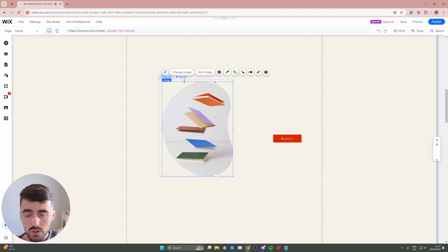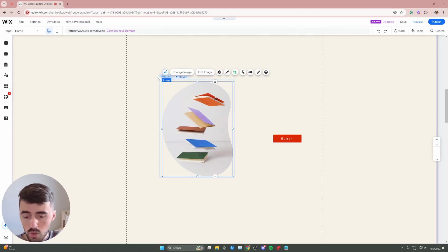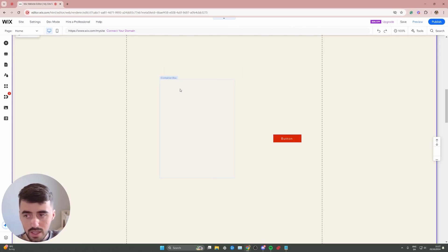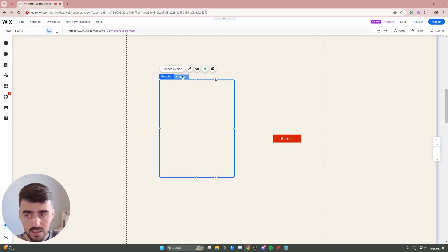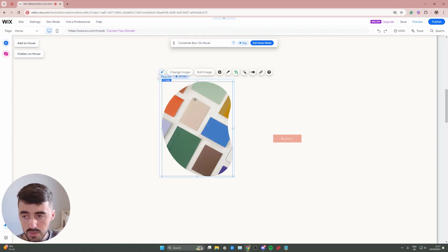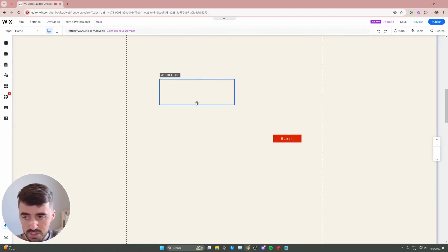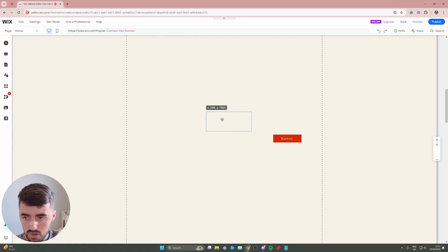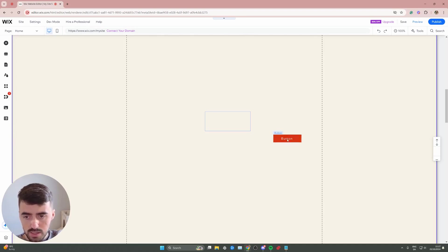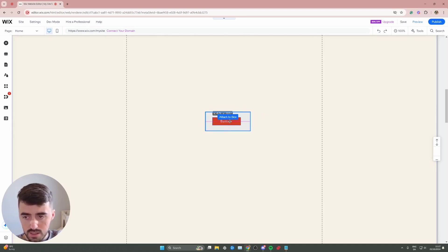Now, since we're only using these for their functionality, what I want to do is delete everything within the regular and the hover view, and then what we want to do is make the regular view as small as the button itself. So I'm going to resize it relatively similar to the button, and then I'm going to drag the button to the hover box.